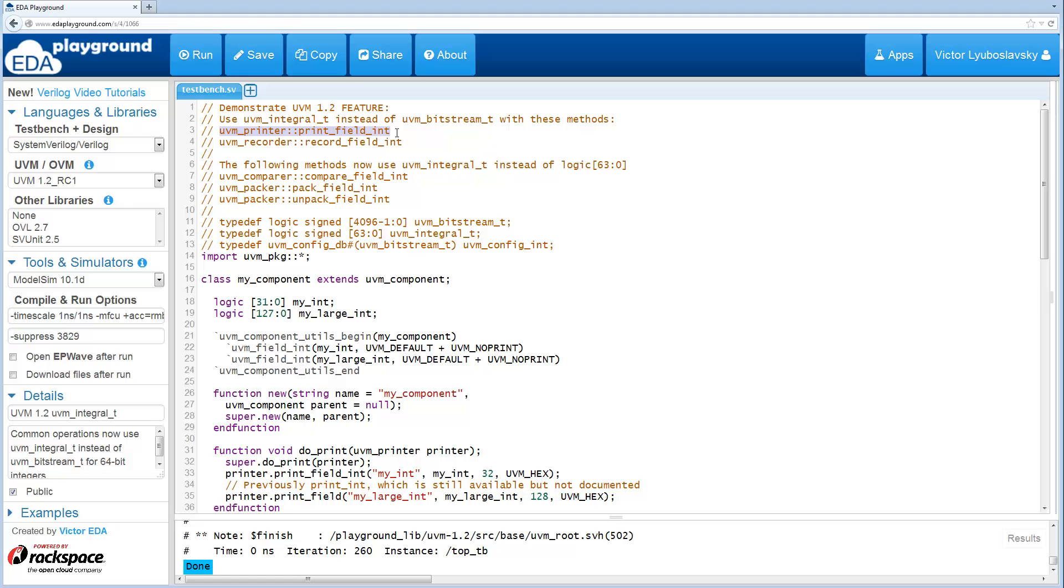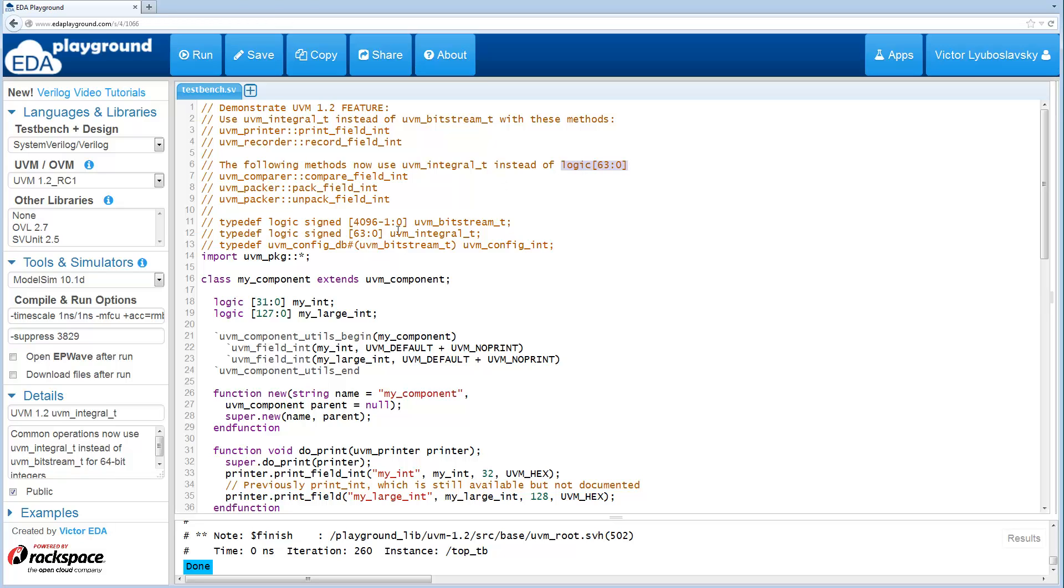Specifically the ones that are improved are the UVM_Printer, which now has print_field_int, and the UVM_Recorder, which now has record_field_int. There did exist similar methods already for UVM_Compare and UVM_Packer, but these previously used logic, while the UVM_Integral_T is signed logic. So this is a small change, just so you're aware.